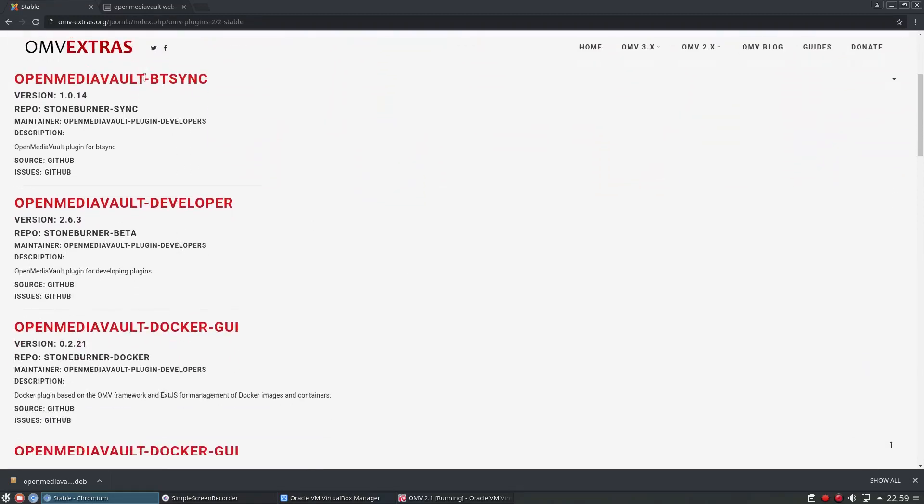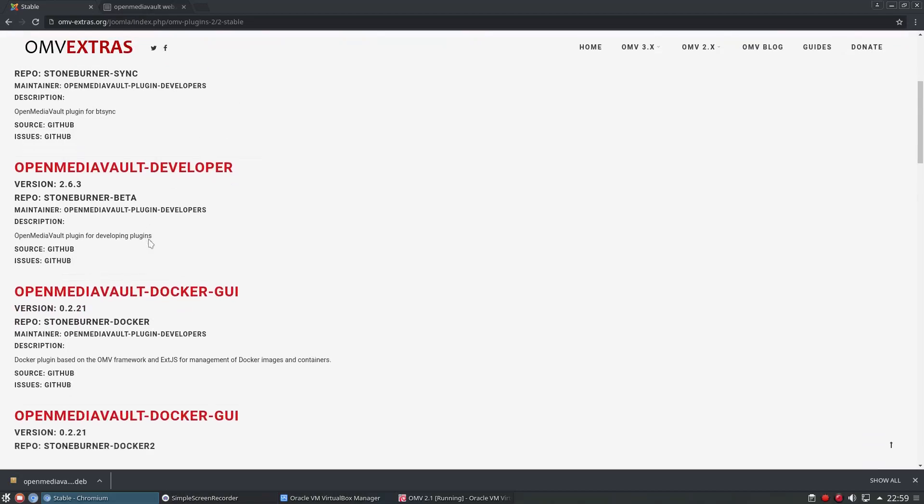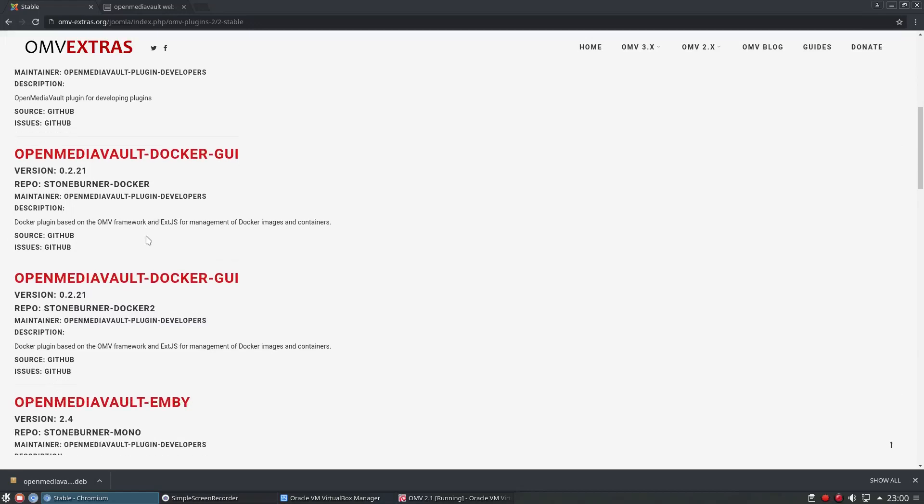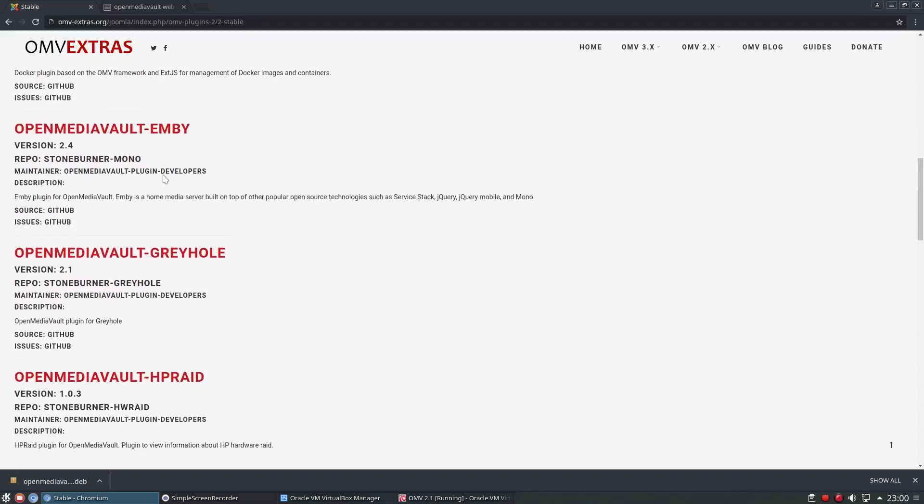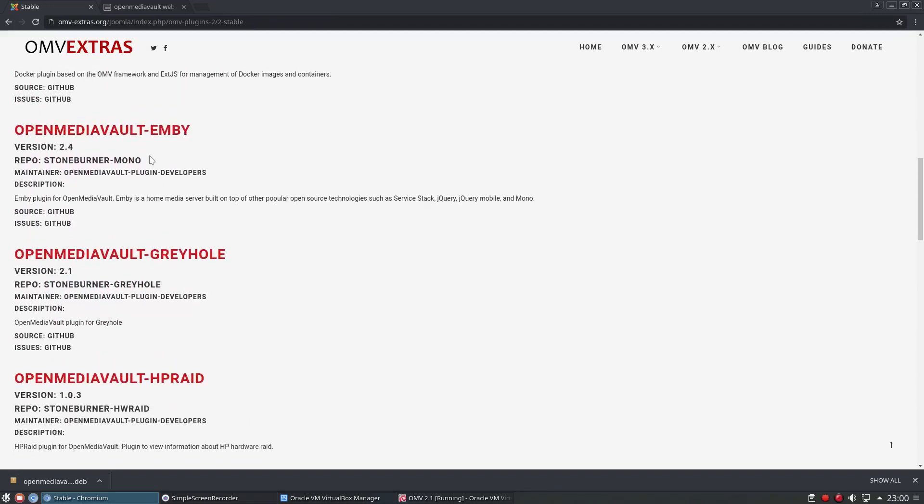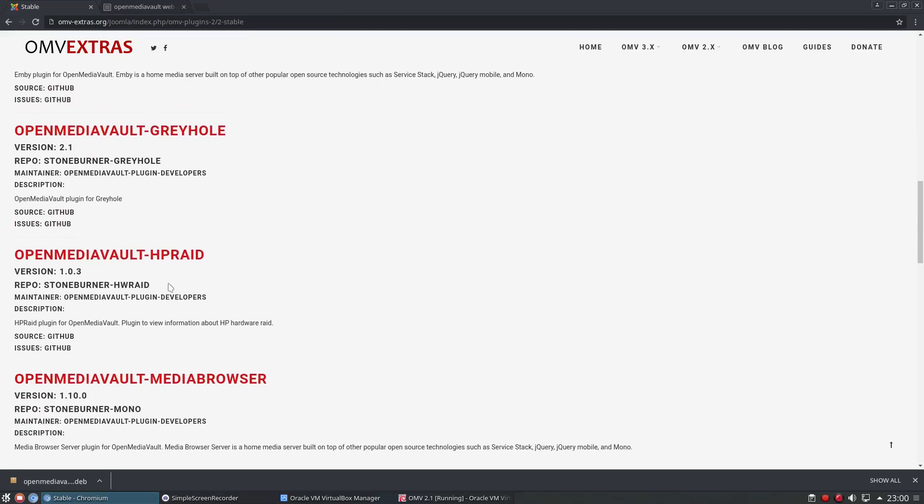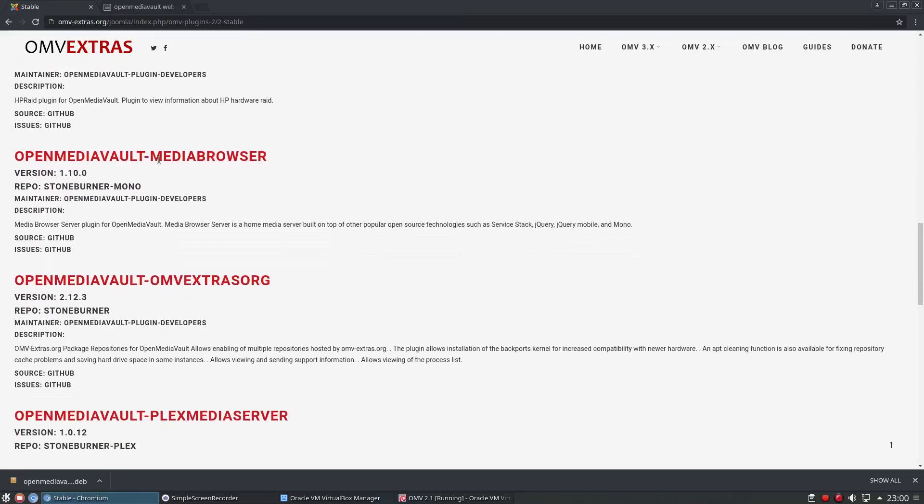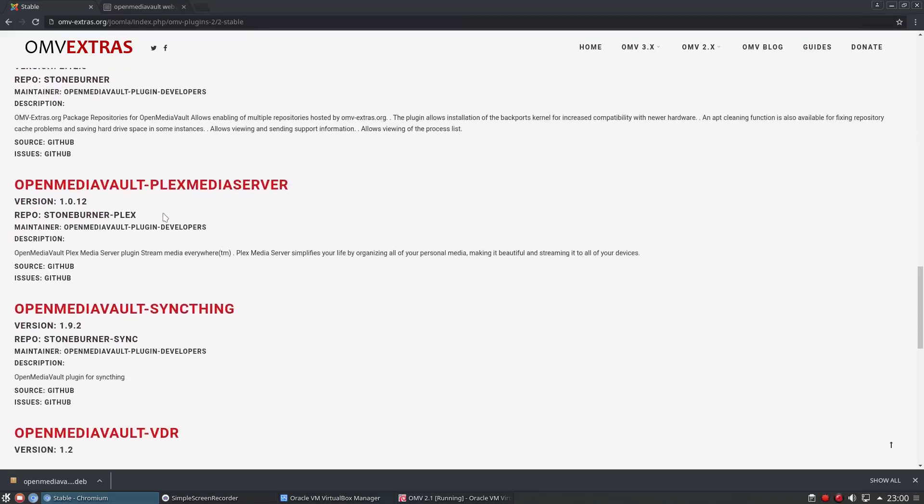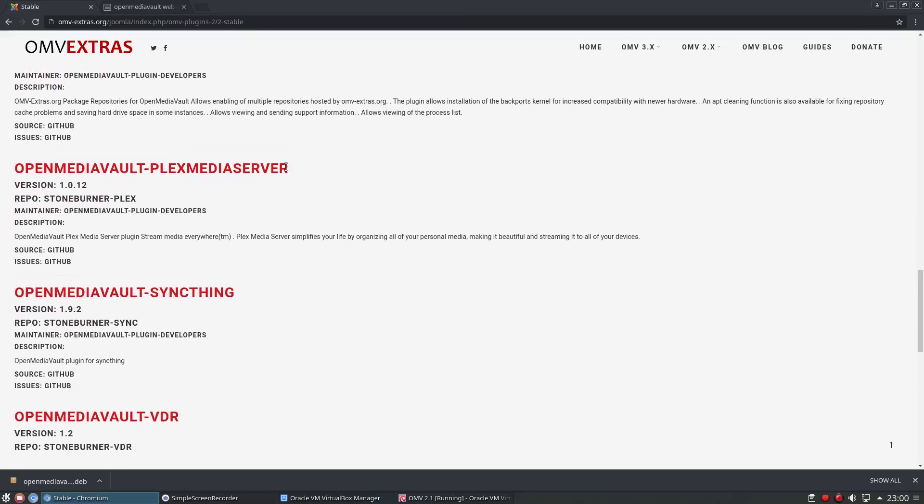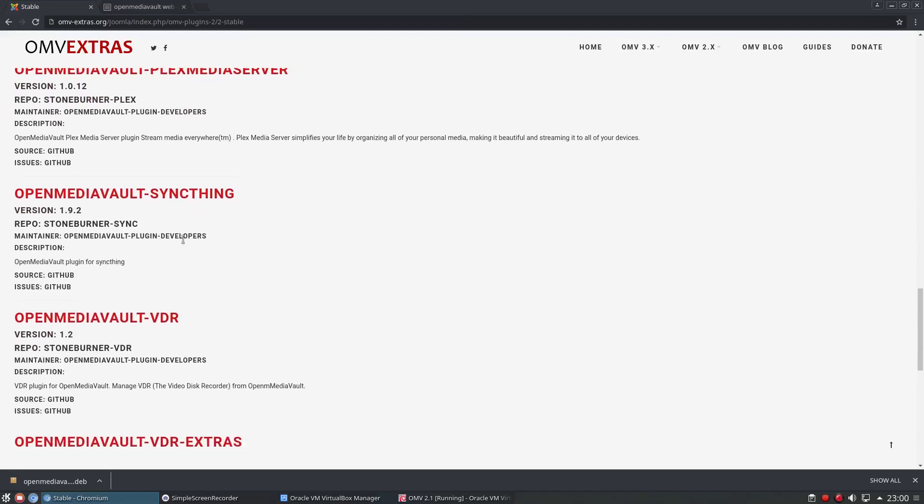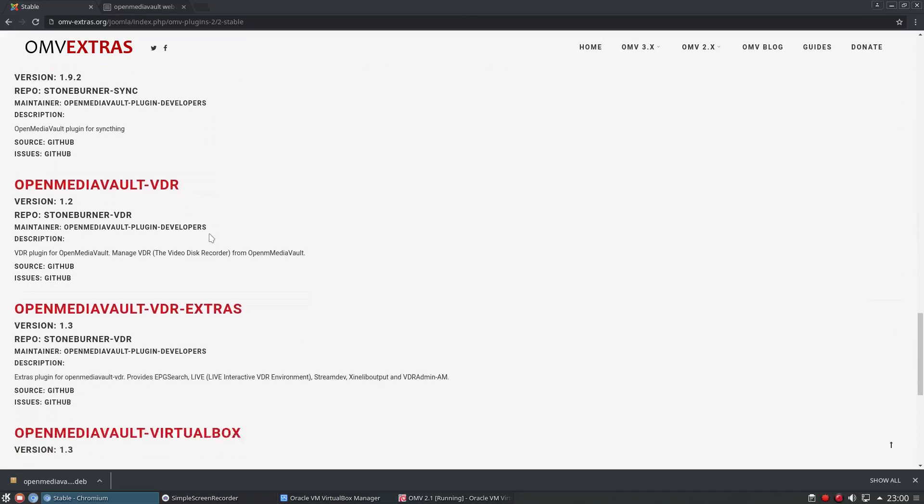These are all of the plugins we can get. Now BitTorrent Sync I'm not going to use because they started charging for different things, and I don't really think it was kind of out of the blue and there's alternatives now that are included in here. We have Docker support, Emby which is an alternative to Plex but it's more open source, Greyhole, RAID, media browser, keep going down, Plex media server, sync thing, that's our alternative to BitTorrent Sync which I think is a very good client and it's free.